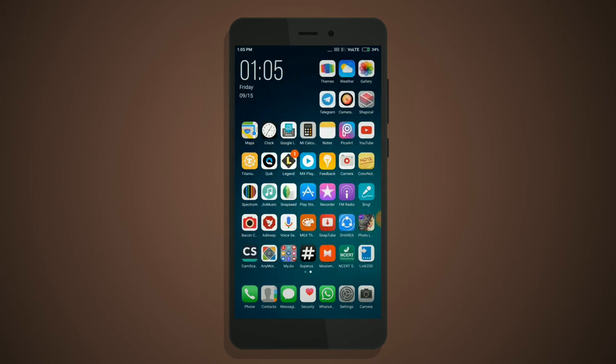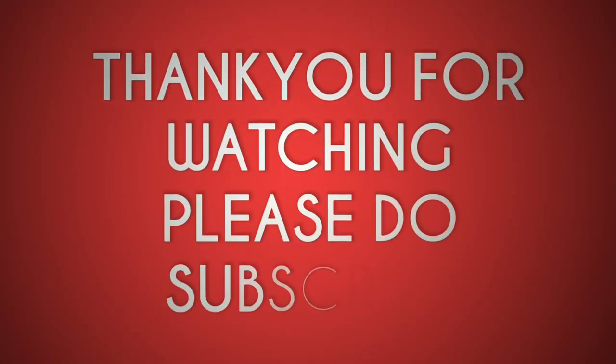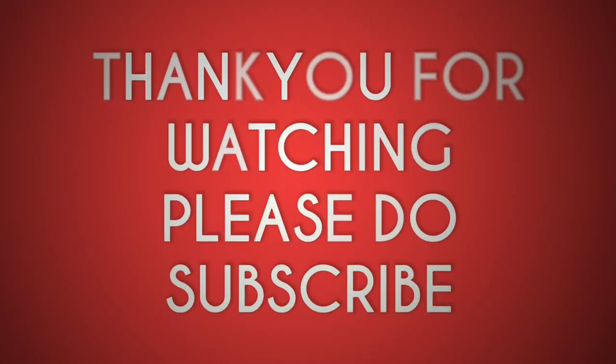Thank you for watching this video. These are the most important editing apps for Android devices. Please do subscribe.